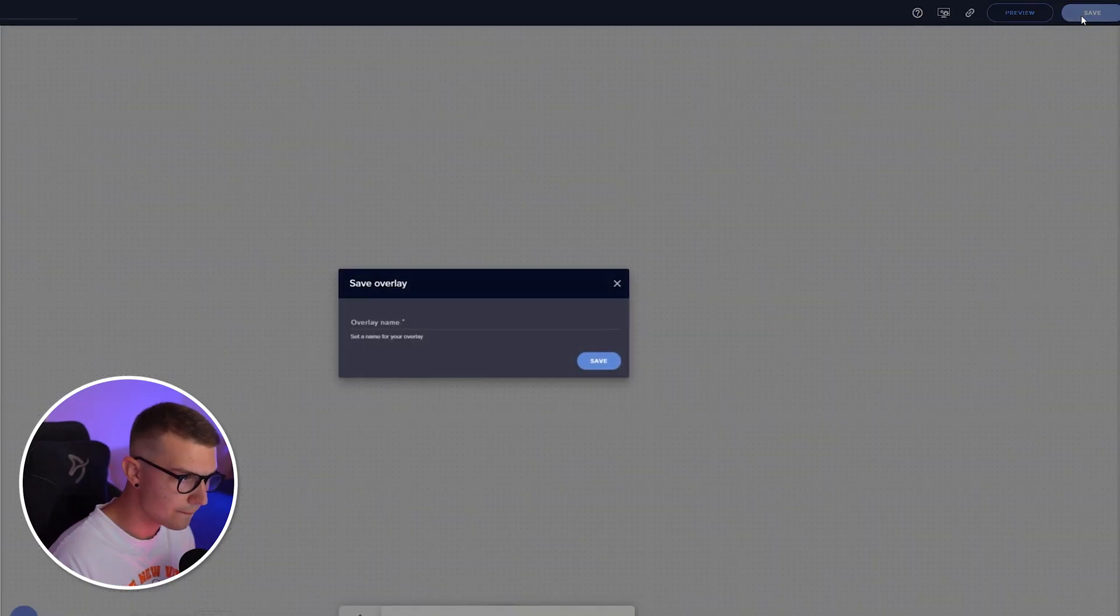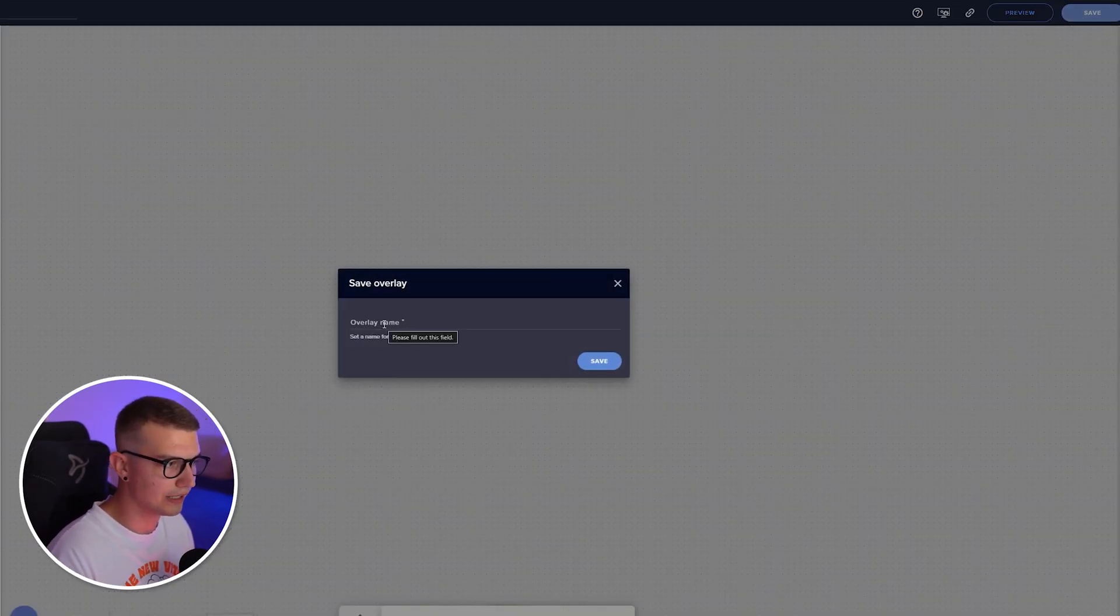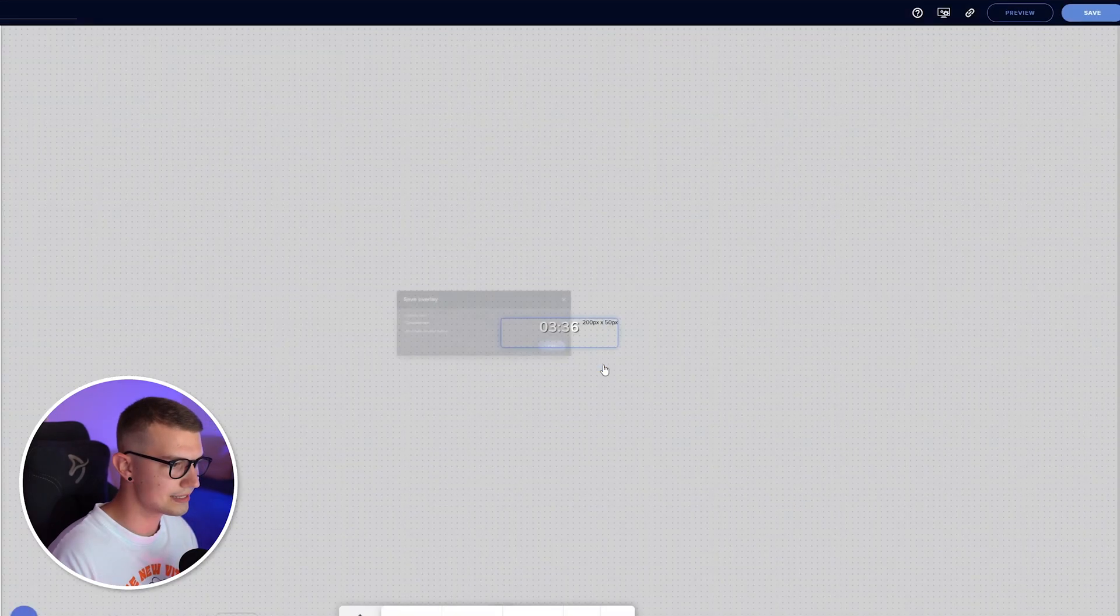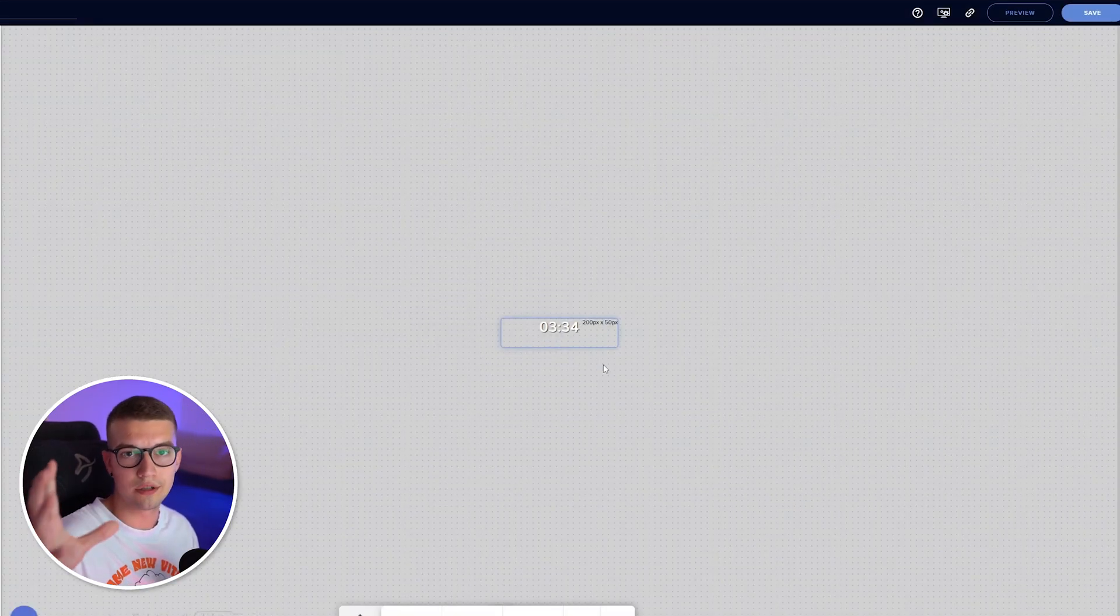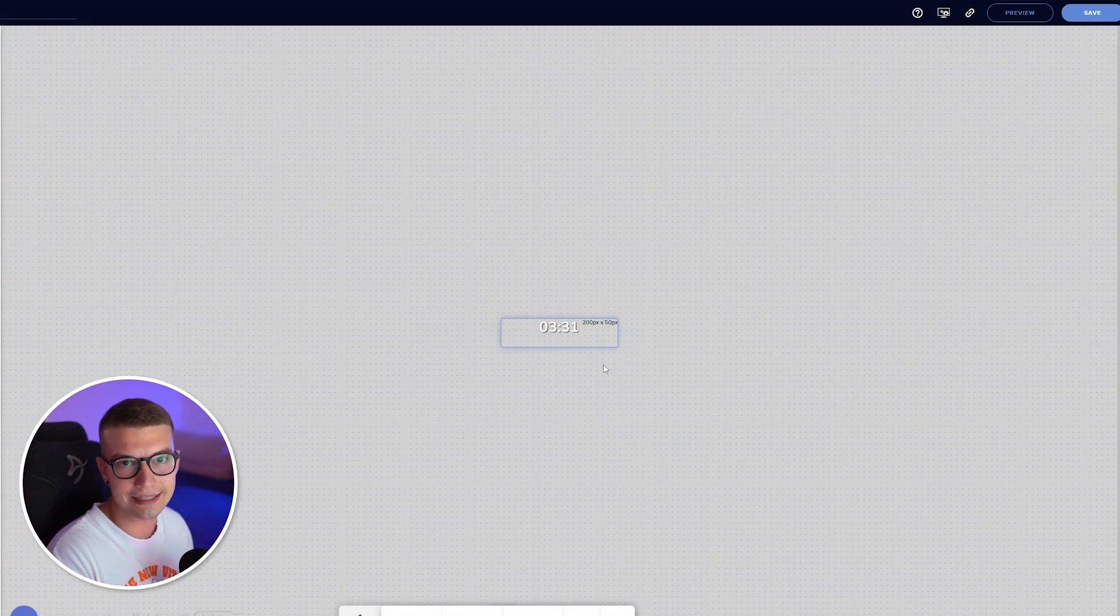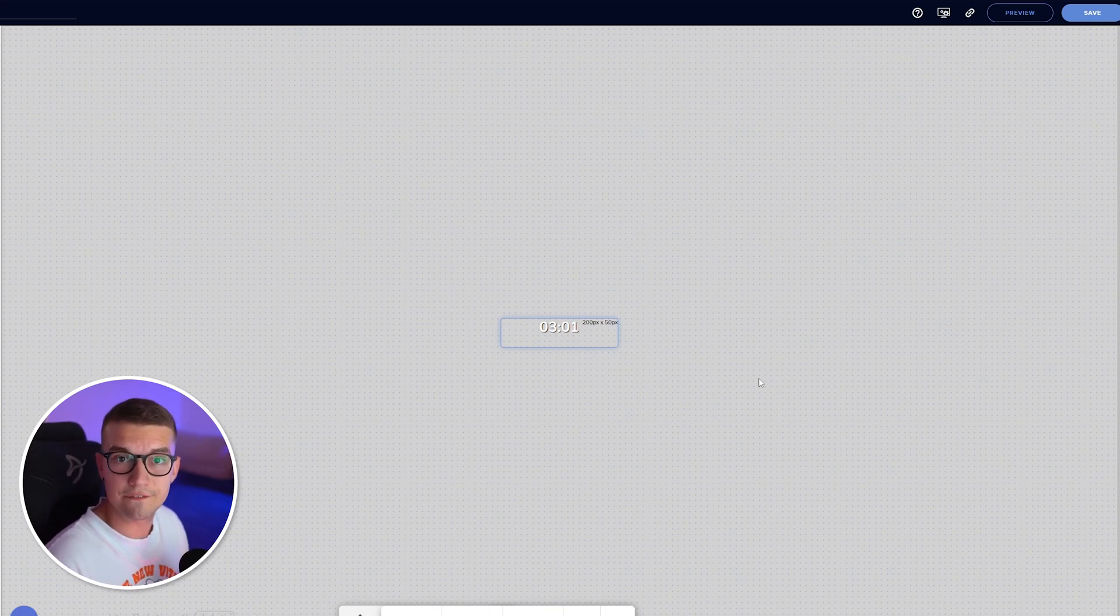So we click on save and it's going to ask us for the overlay name. We can just name it countdown, click on save. And now that is saved on the cloud on Stream Elements. Now, how do we actually add this to OBS? That's actually very easy to do.